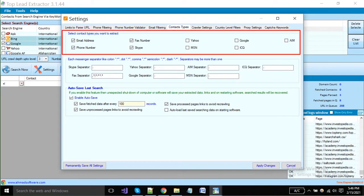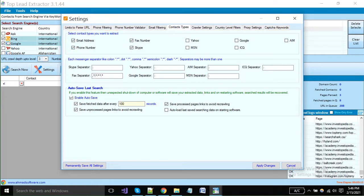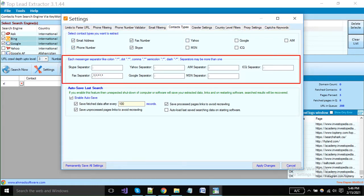You have to select contact types from here that you want to extract, like emails, phone numbers, Skype ID, fax number, Yahoo, etc. Here we have defined the separators for each messenger like comma, dot, semicolon, etc.